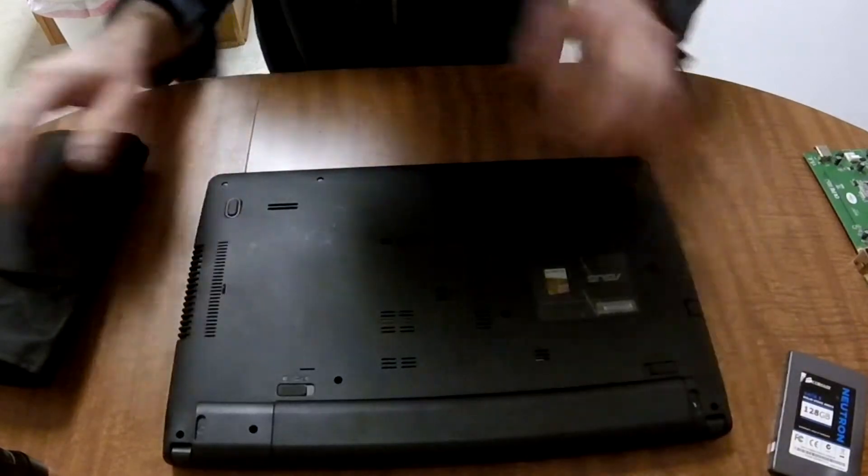Reinstall the screws. All right, make sure you have the drive facing the right way and go ahead and gently slide it in until it firmly locks into place with the SATA connectors.